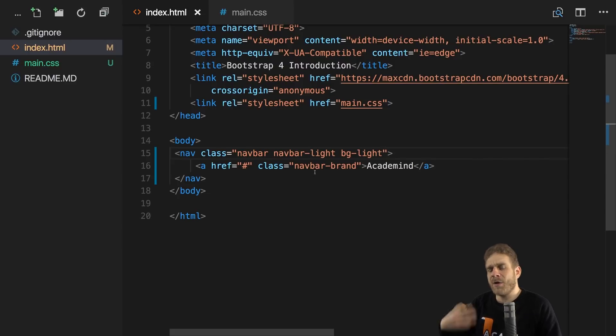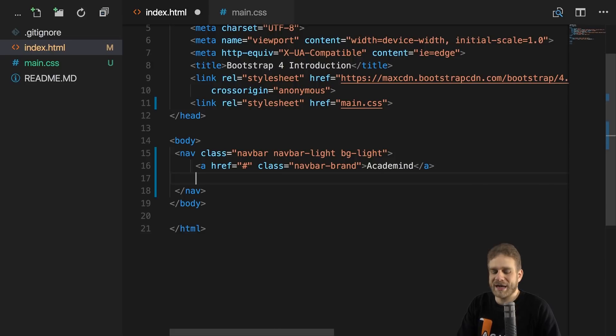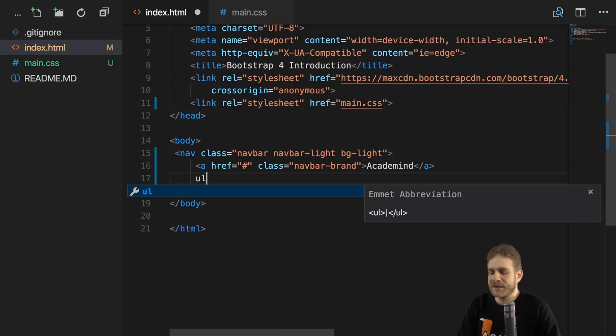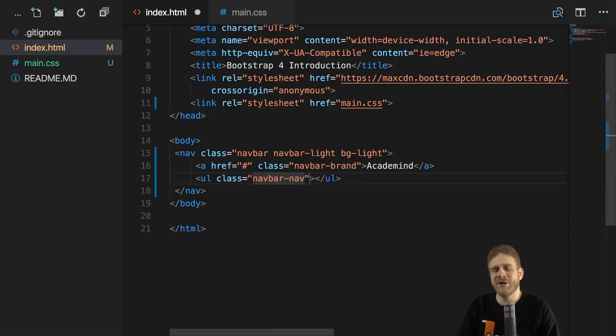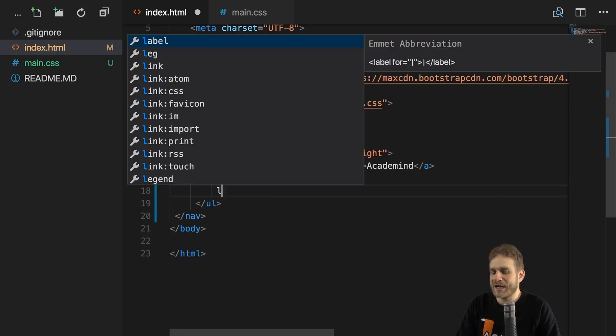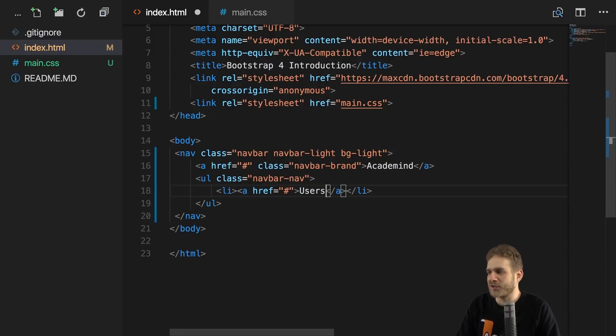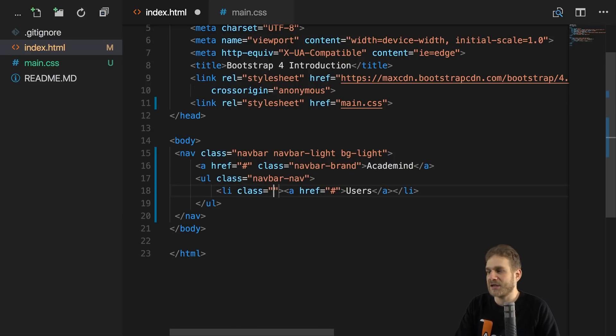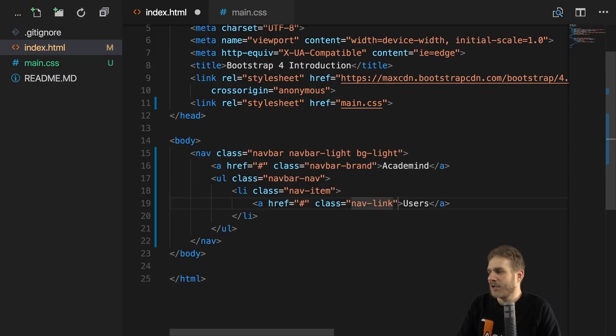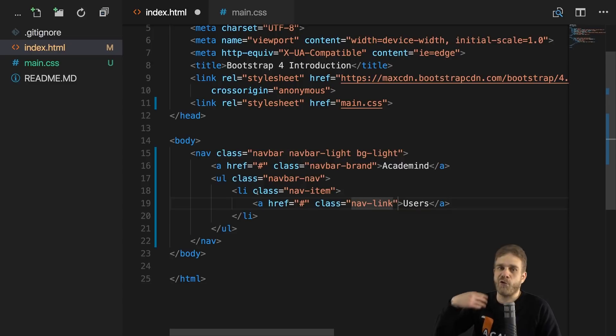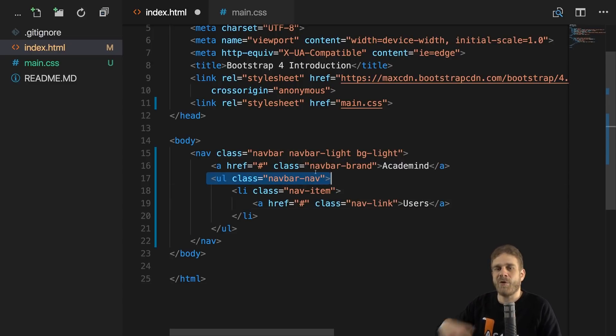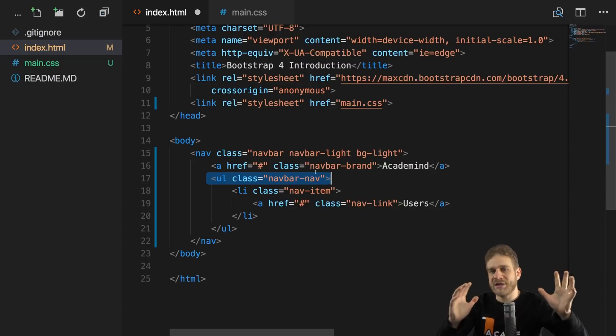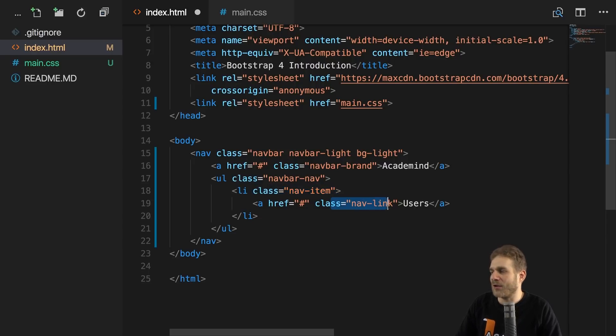So this is now our better looking navbar, but typically you want to have more than just a brand in the navbar. You want to have some clickable items. For that, we can add an unordered list in that navbar and give that unordered list a class of navbar-nav to indicate that this holds our actual menu items. There, we can add a menu item by adding a list item, of course, with a link inside of it, maybe our users page. That list item in turn also receives a class, the nav-item class. Now we can also give that link a class and that will be the nav-link class.